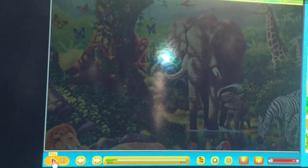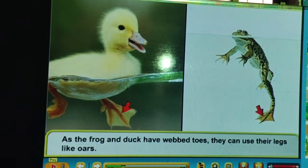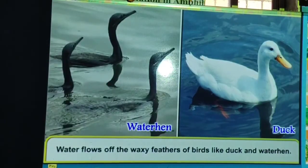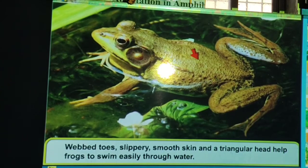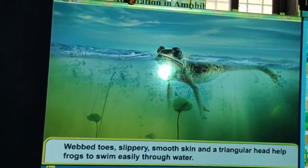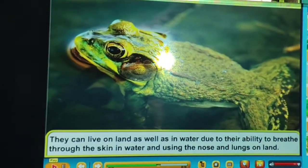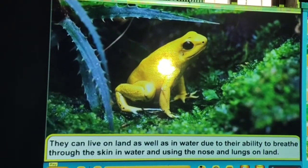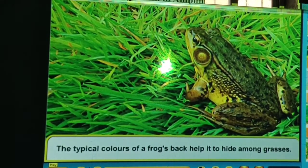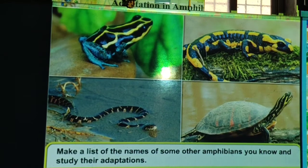Adaptation in amphibian animals: as frog and duck have webbed toes, they can use their legs like oars. Water flows off the waxy feathers of birds like duck and water hen. Webbed toes, slippery smooth skin and a triangular head help frogs to swim easily. They can live on land as well as in water — breathing through the skin in water and using the nose and lungs on land. The typical colors on a frog's back help it hide among grasses.